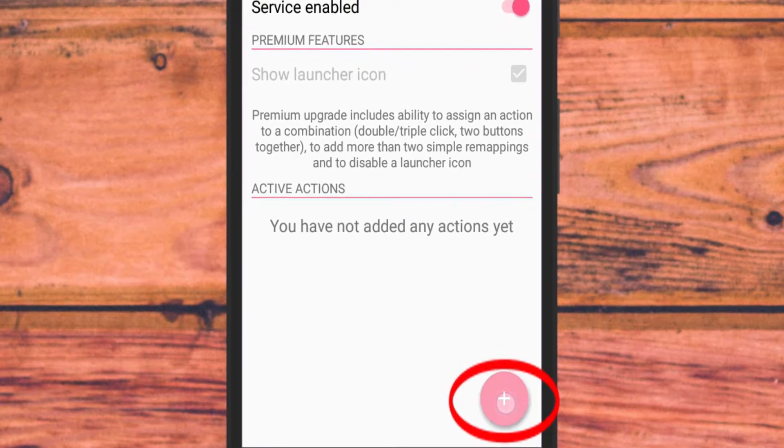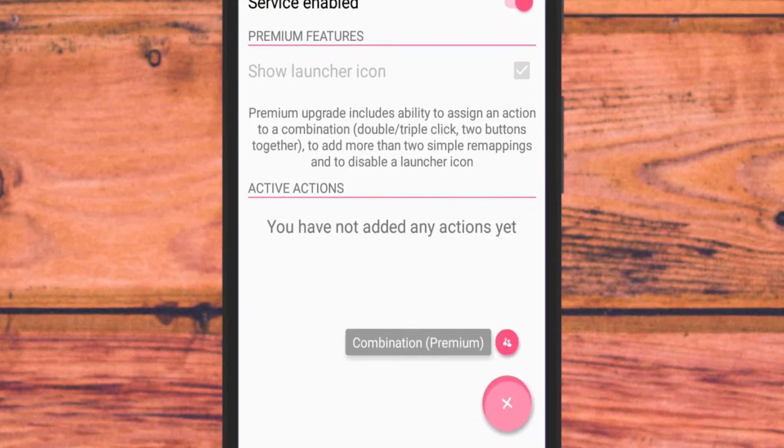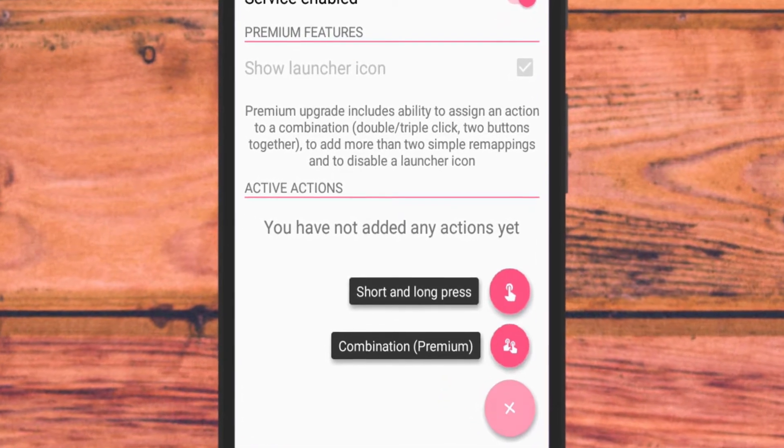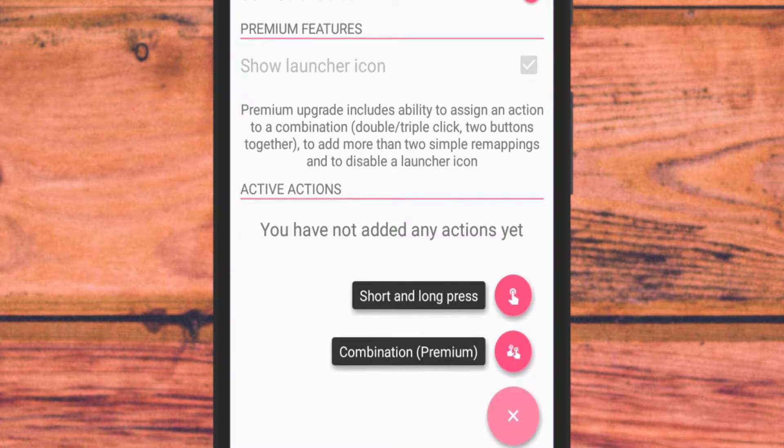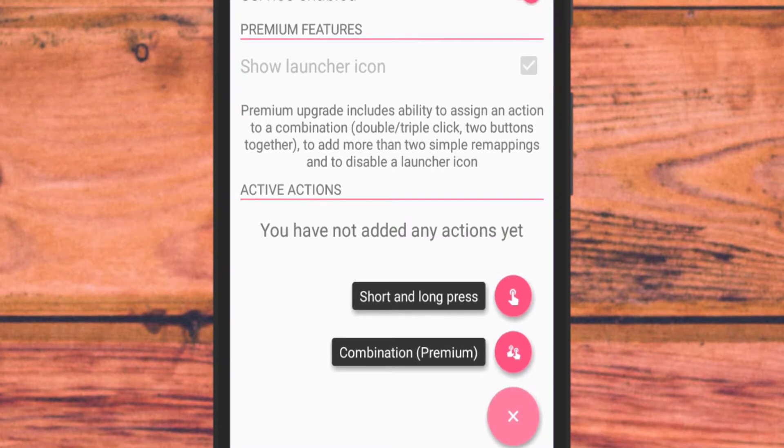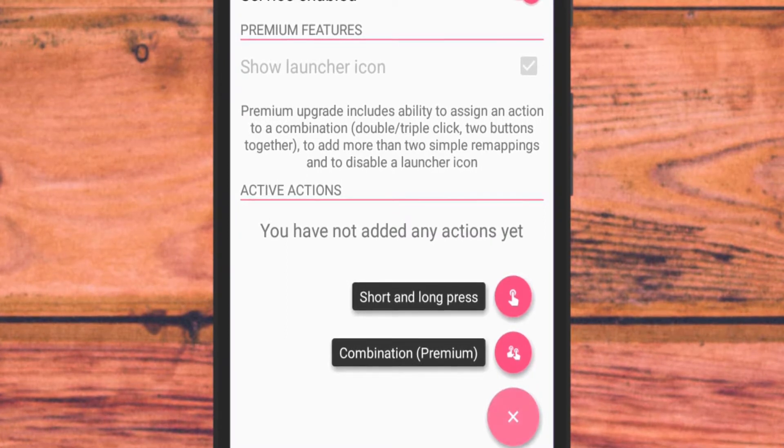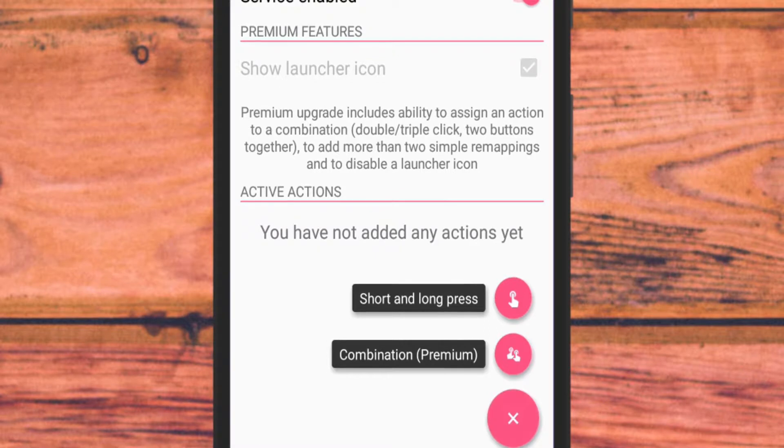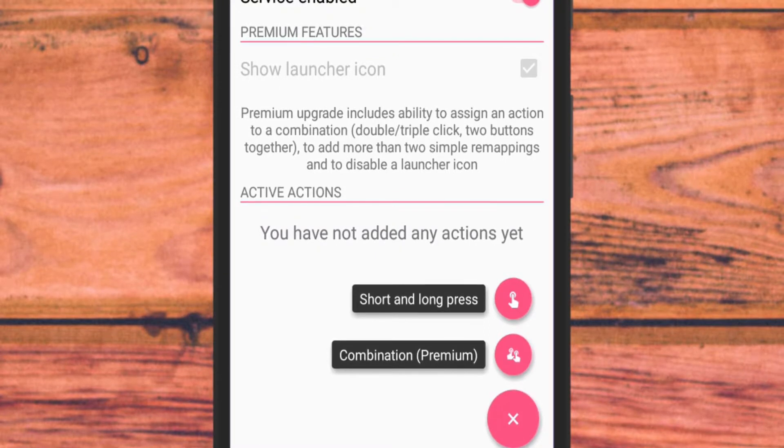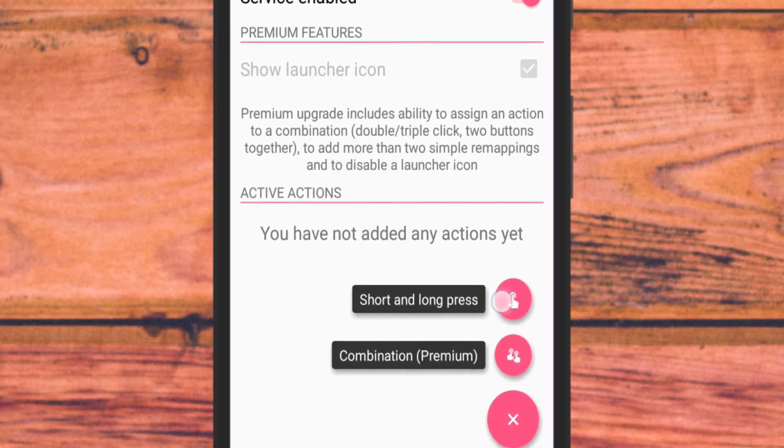You will further see two options. First is the short and long press, and other is combinations, which comes under the premium plan of this app.